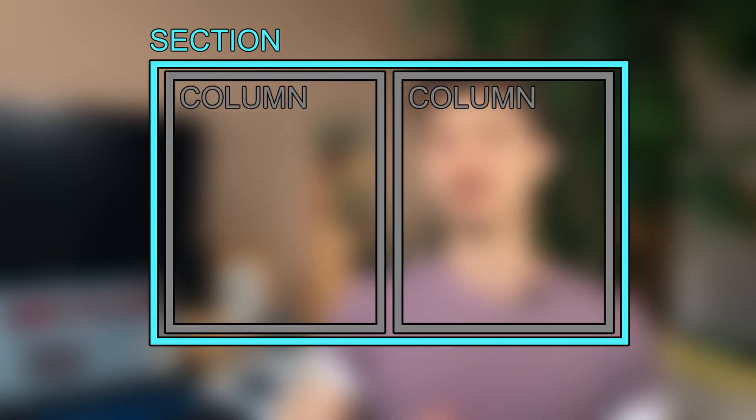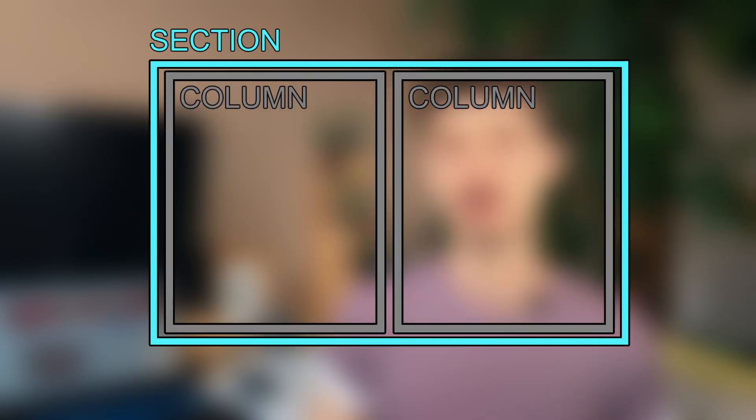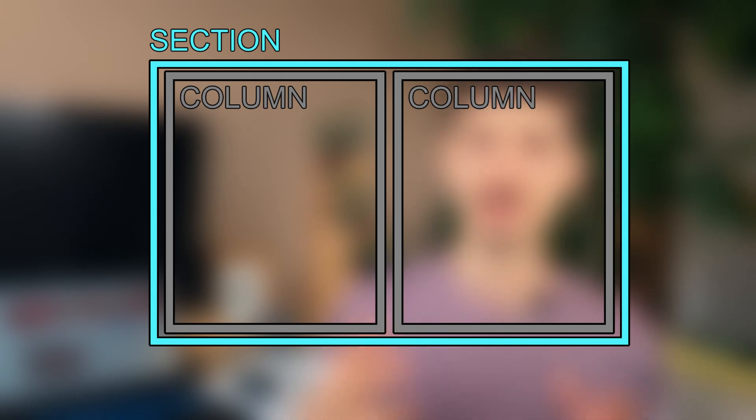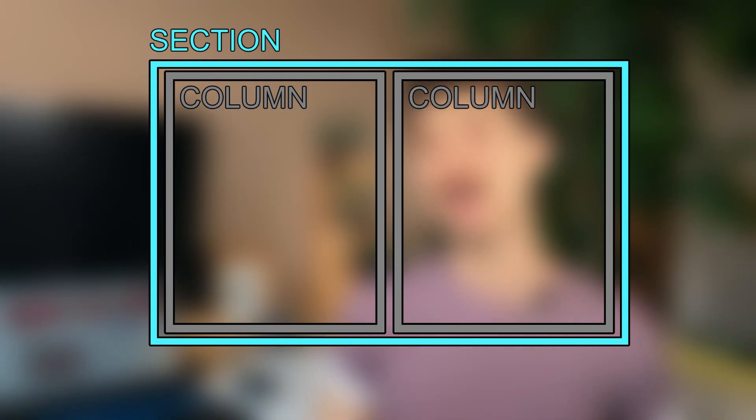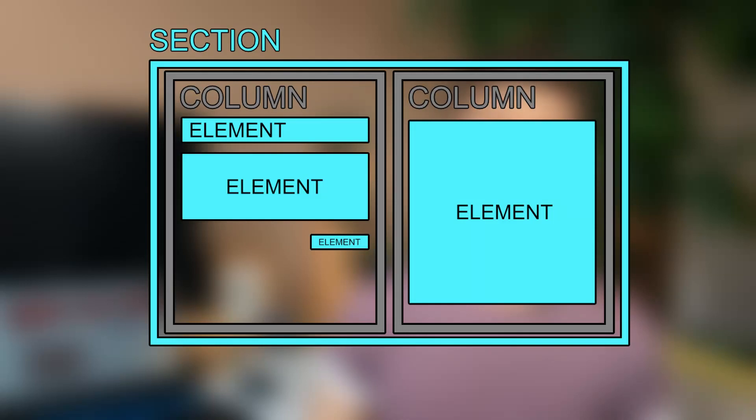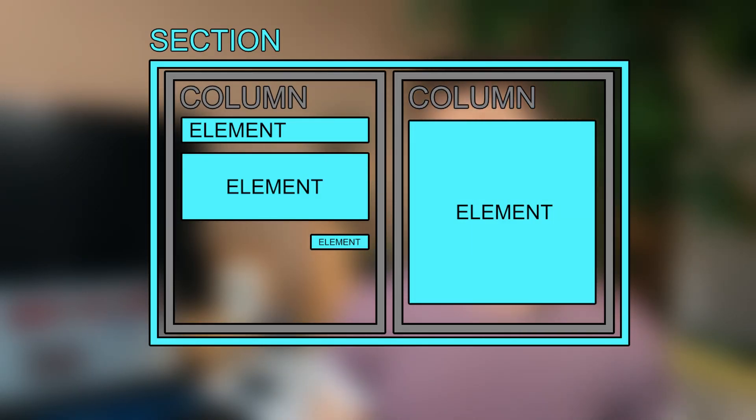Now Elementor has a specific structure to build websites that you need to be aware of. First is a section. Inside the section you can have multiple columns. Columns also dictate how websites will look on mobile. So they get stacked up on top of each other. And inside a column you can have multiple elements. These vary a lot. And that's where the magic actually happens.